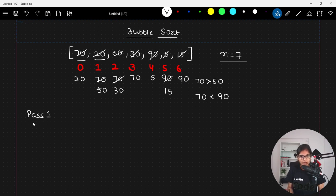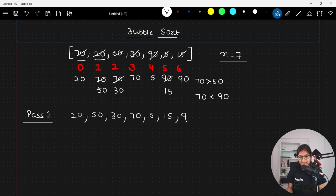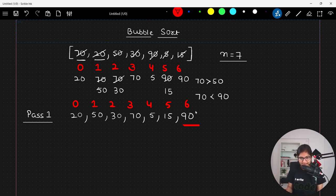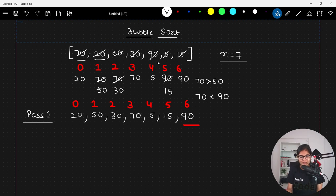After pass number one, the array looks like: 20, 50, 30, 70, 5, 15, 90 — seven elements at indices 0 through 6. If you observe, 90 will be at its own final location even after fully sorting the array, because it is the highest element. So in the next iteration I will get rid of that last element and do the same thing for the remaining elements.